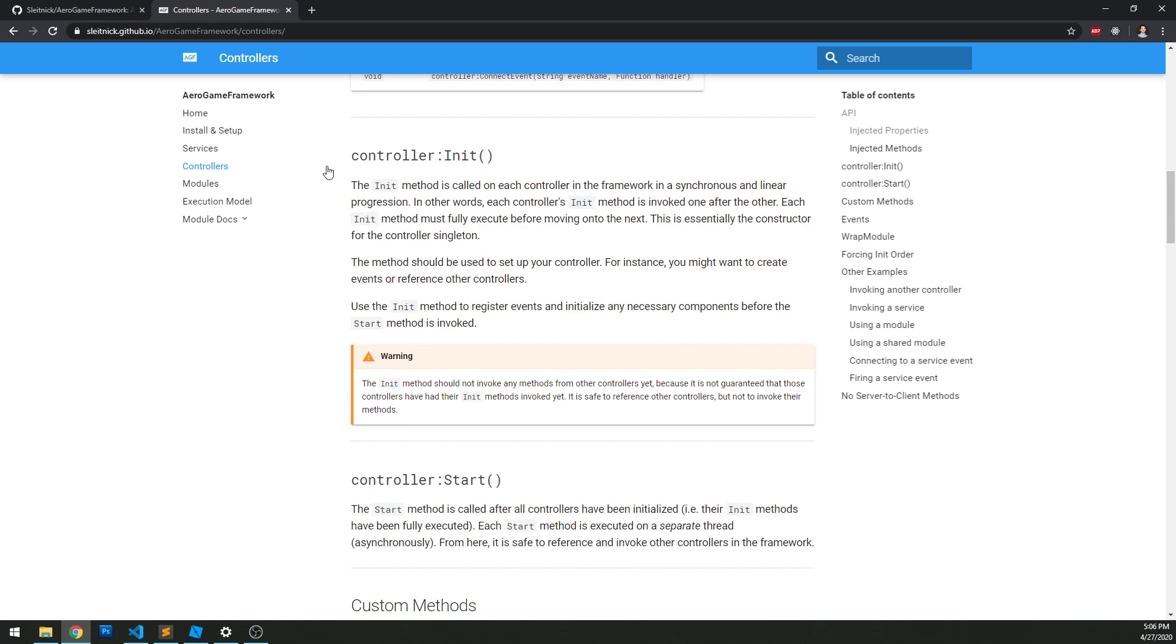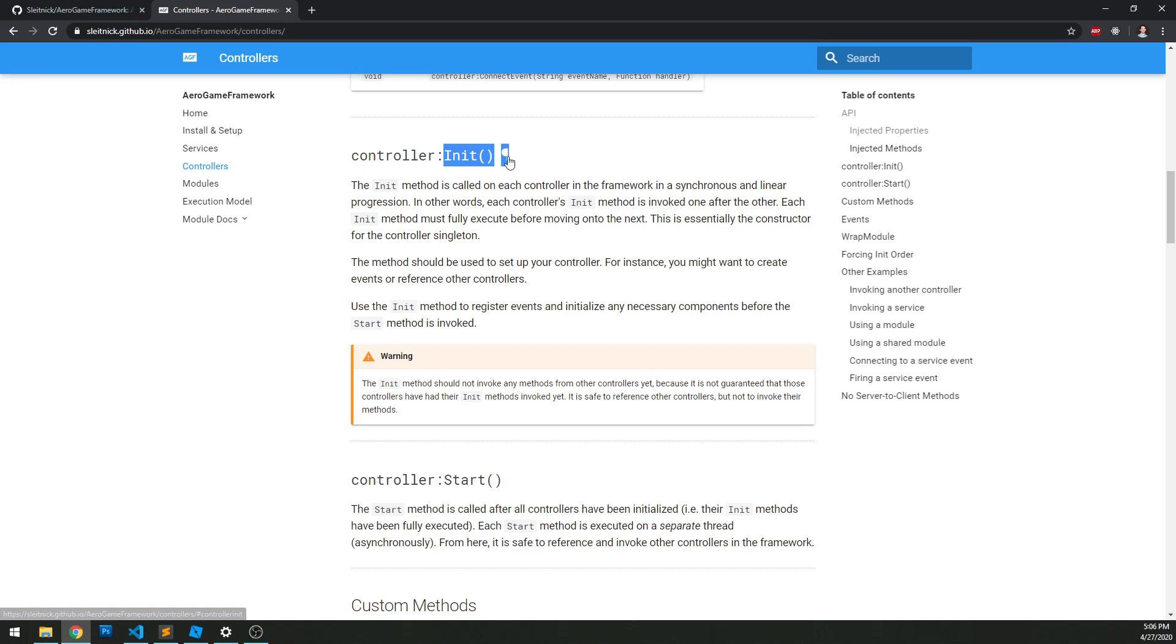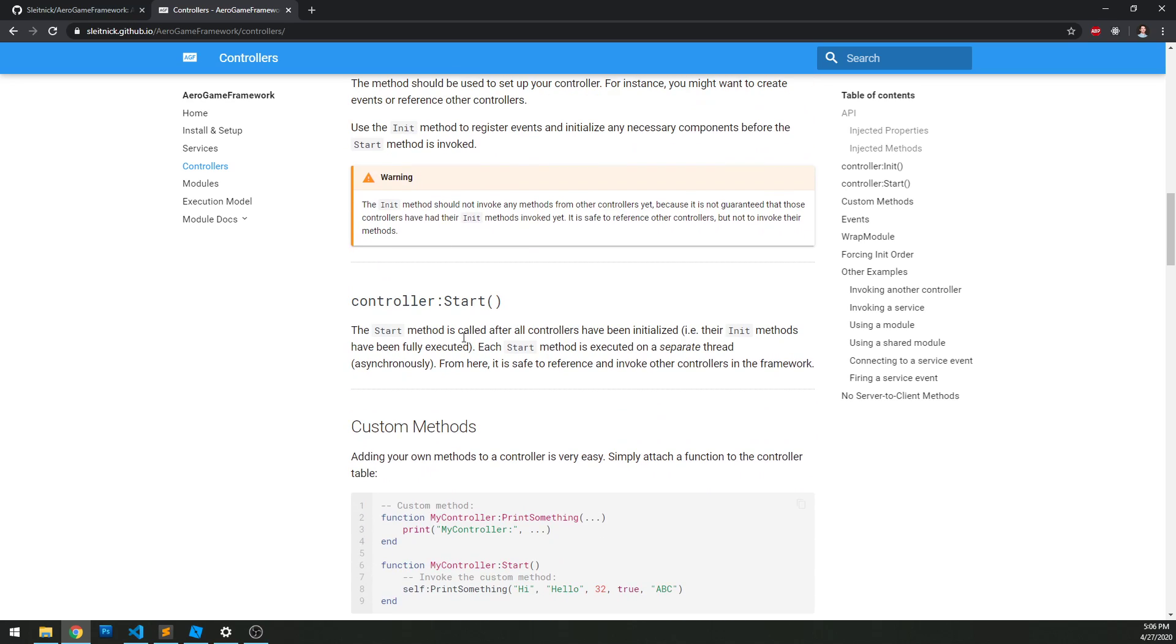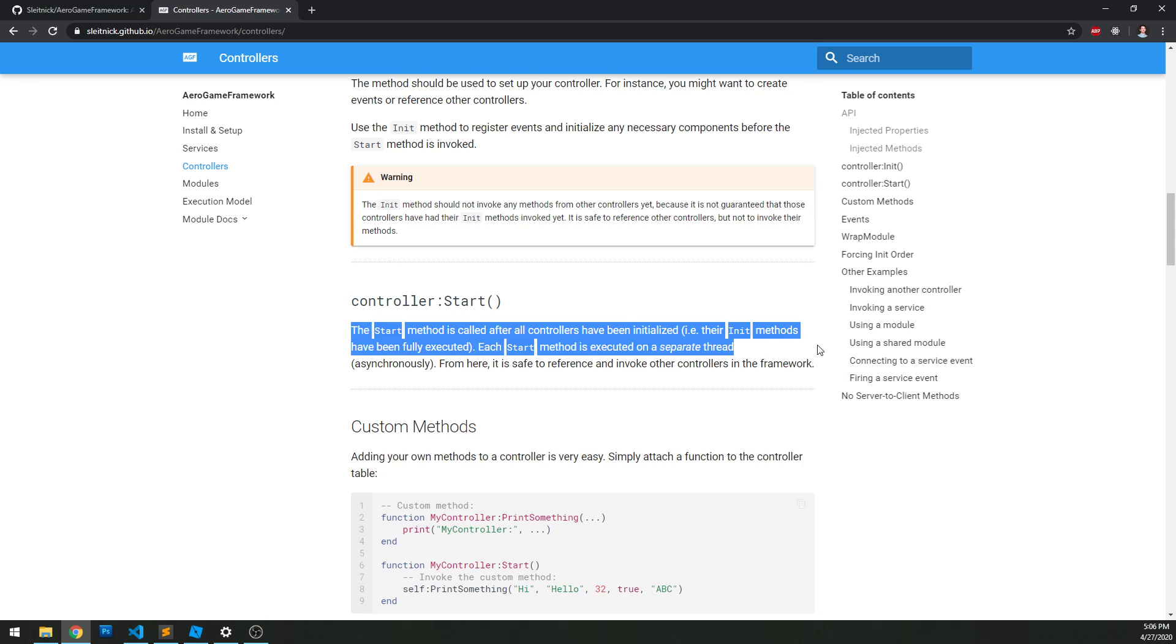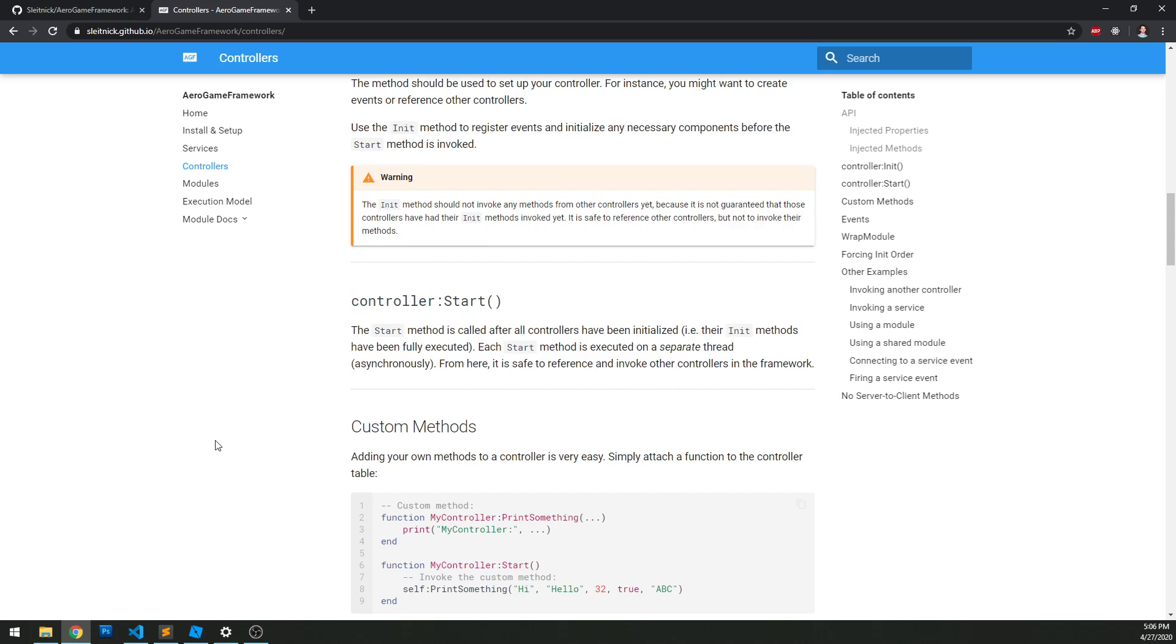In terms of lifecycle, it is identical to services where we have the init method, which again is a blocking synchronous function that runs per controller at startup. And then once all those are done, we'll go into the start method, and this is asynchronous for all the controllers at the same time.